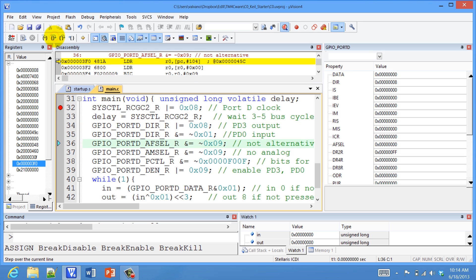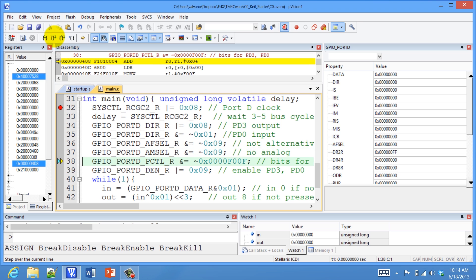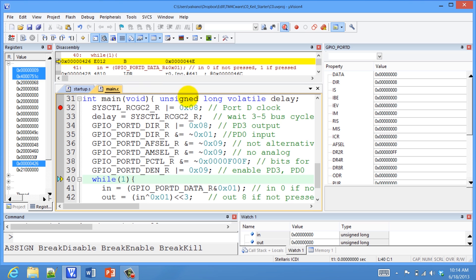The alternative function off, the analog MUX off, the P control off, and the data enable on. So we've initialized it, and we can see the initialization over here in the Port D window.